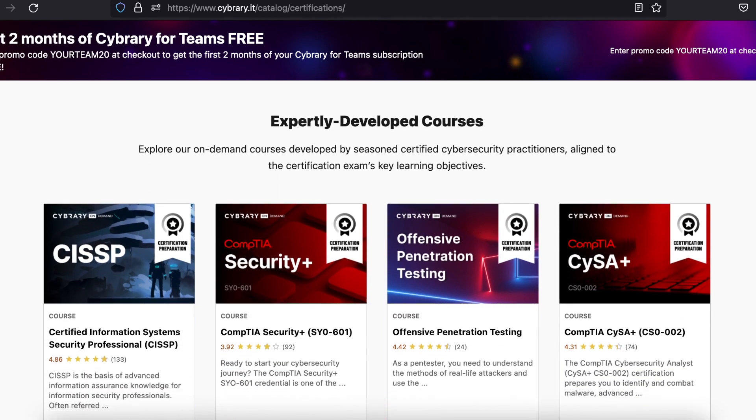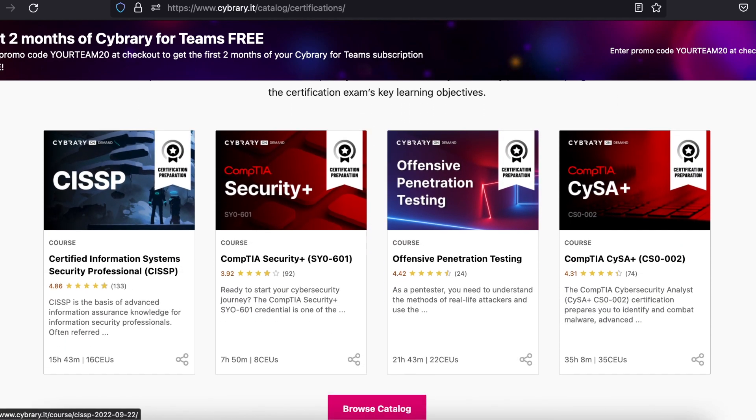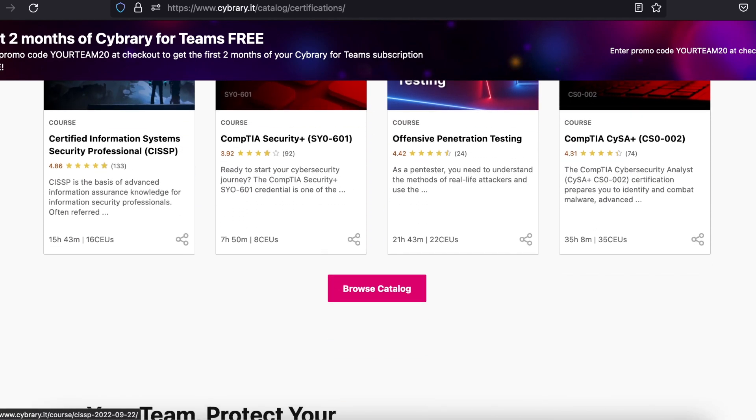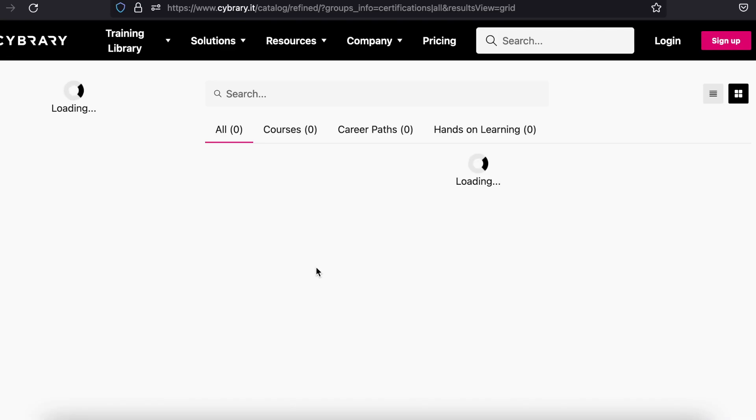Aside from all the industry standard certifications that hiring companies love to see, Cyberary has its own certificates also, which are great for your LinkedIn page.